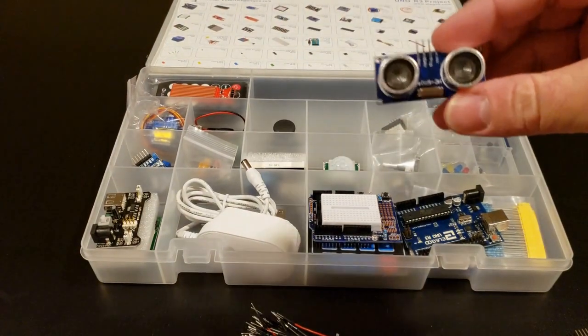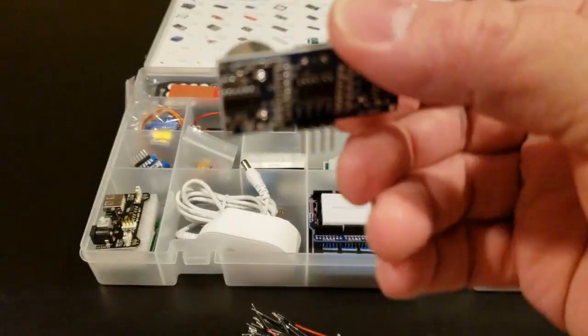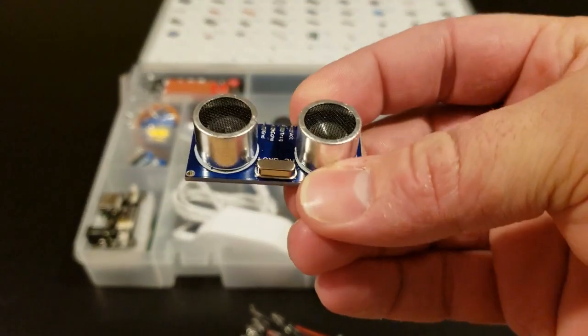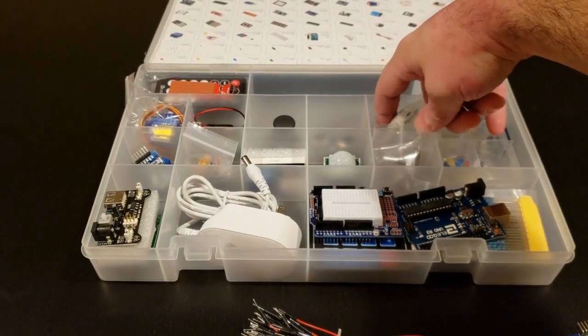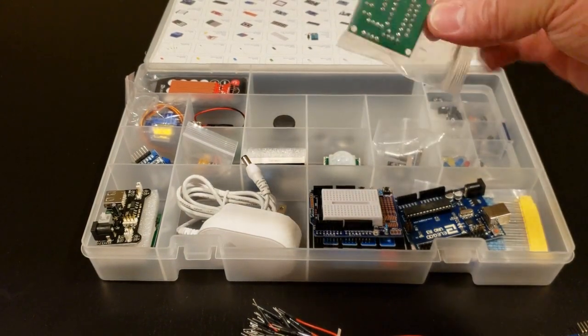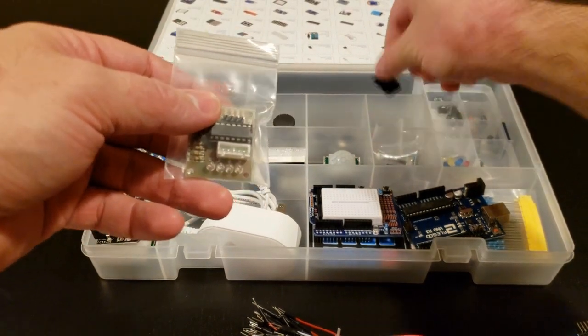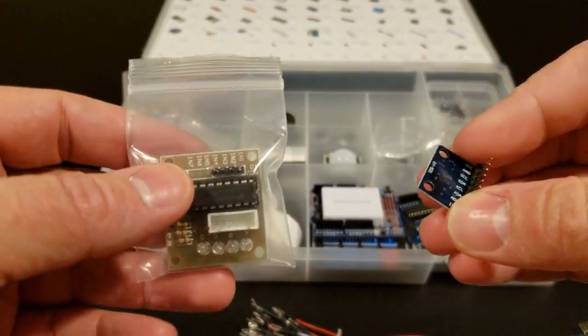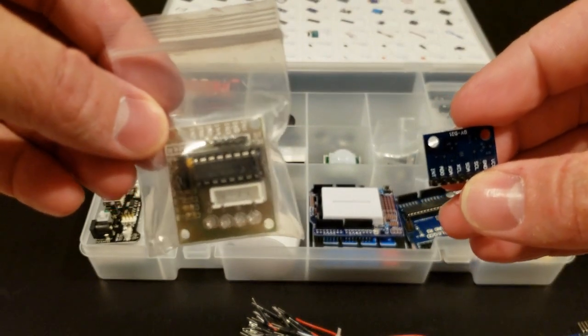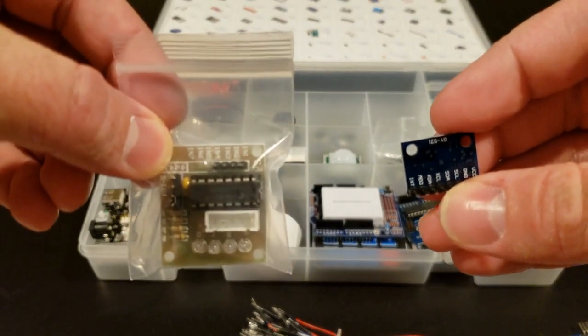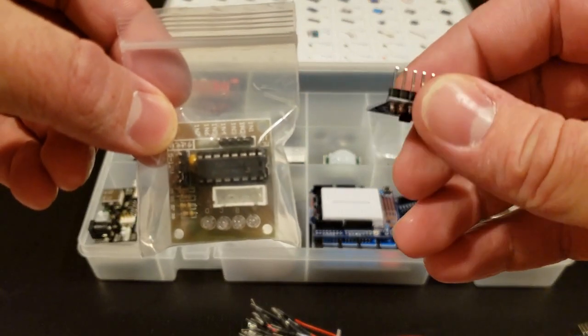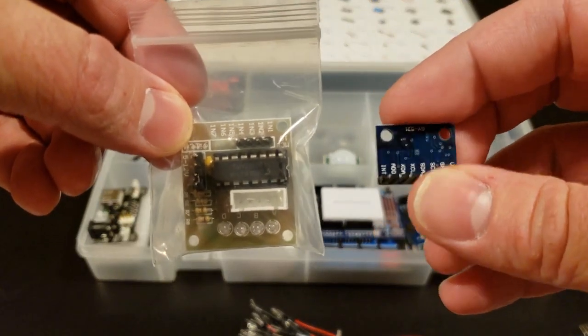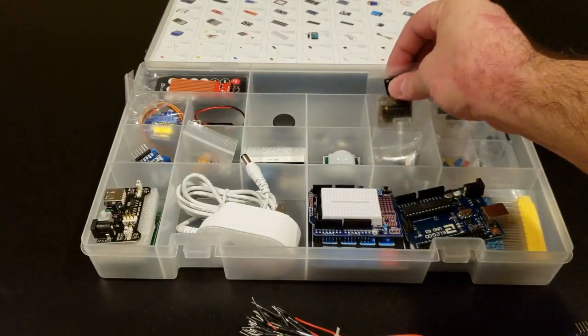We have our ultrasonic sensor. Good quality, everything's looking pretty good. Right in here we have a couple things. One of them, we have our stepper motor driver, and we also have a gyroscope and accelerometer, a GY521 module. So a couple of little parts in here, pretty cool.